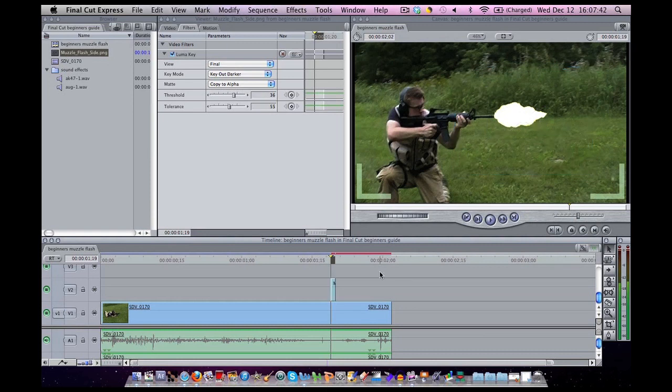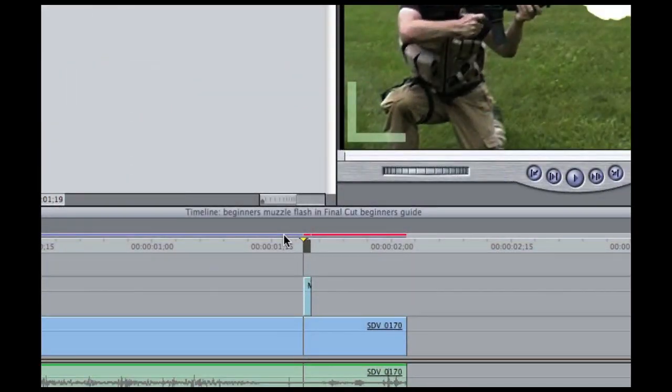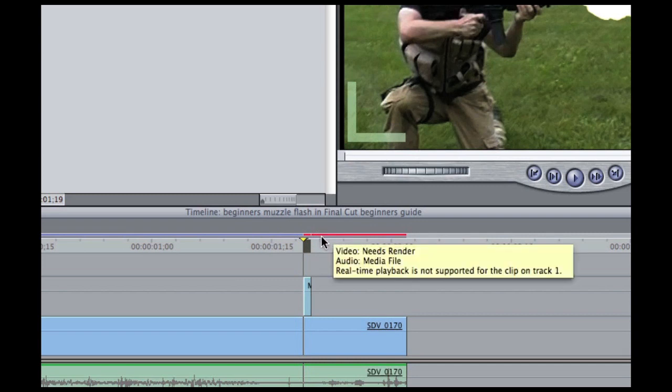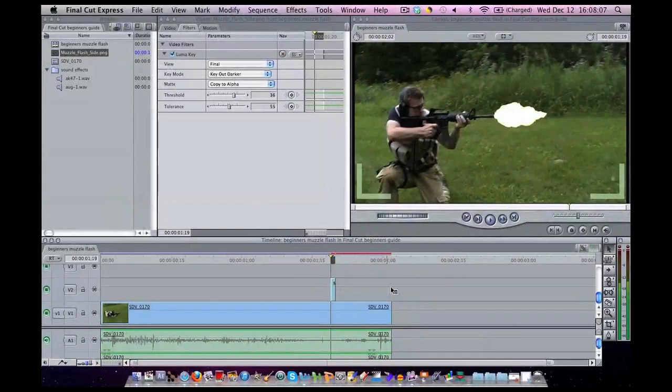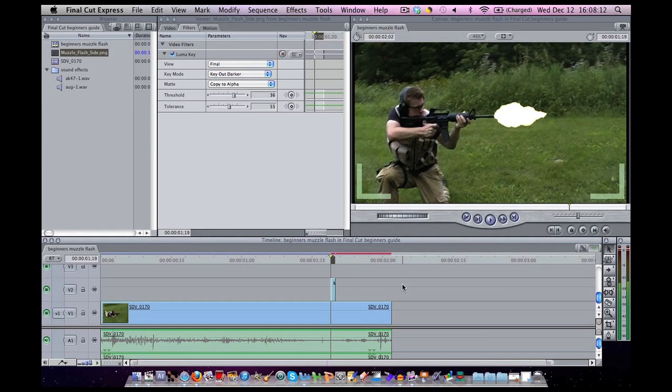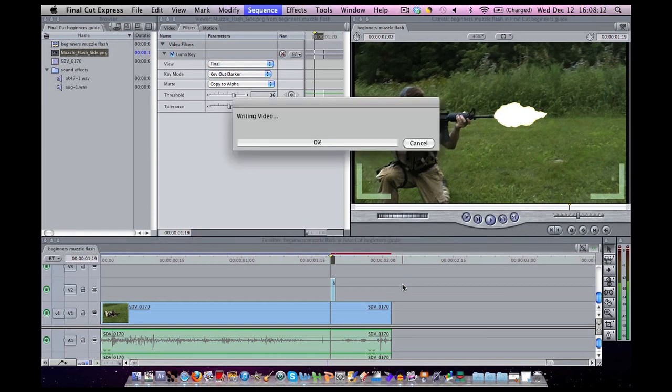Now next thing I want to point out is, remember, we have to re-render our file. As you can see, we have blue and we have red. Anything that's red, you can hold your mouse over and you can see what it's telling you. It basically needs to render. So to do that, make sure the bottom window is selected. Hit Command R. And now it is rendering.